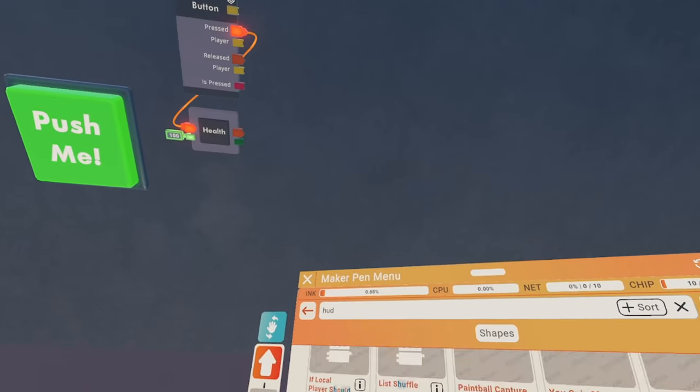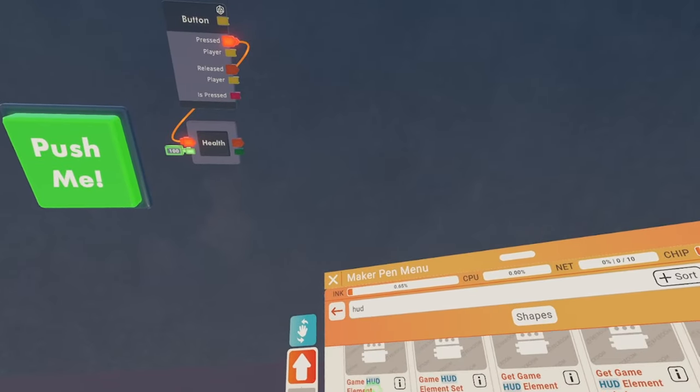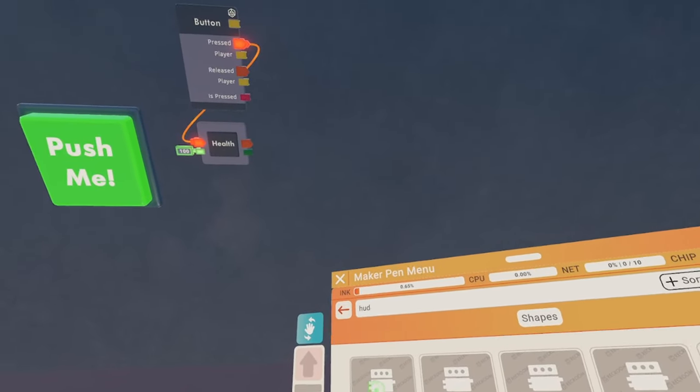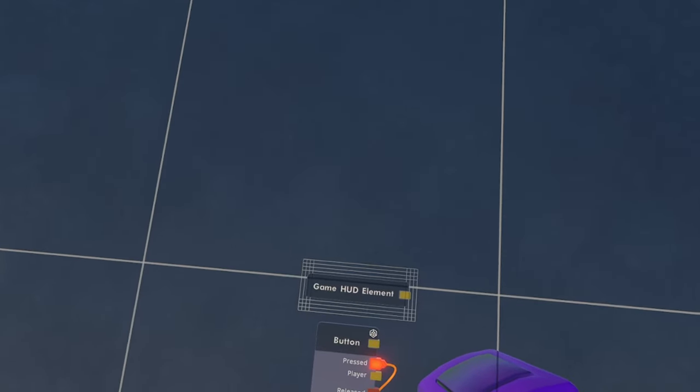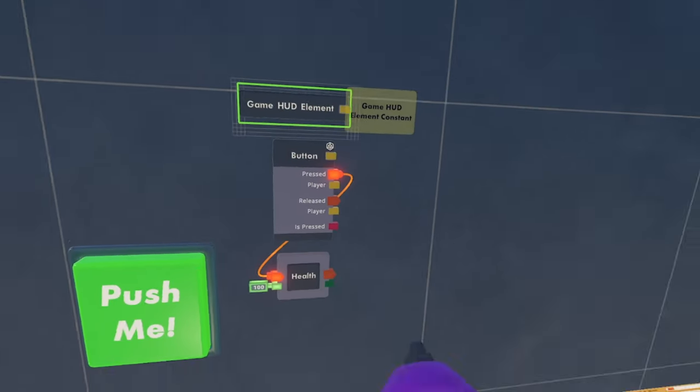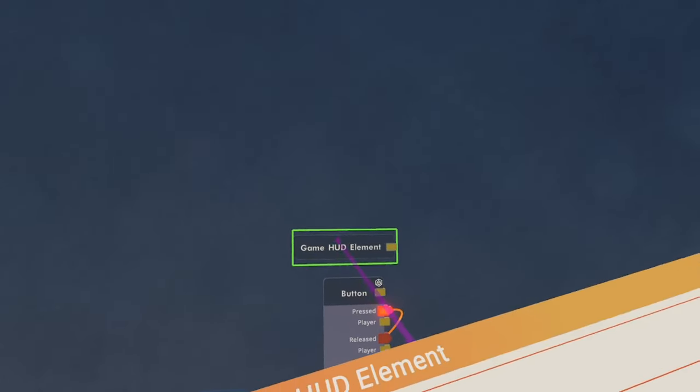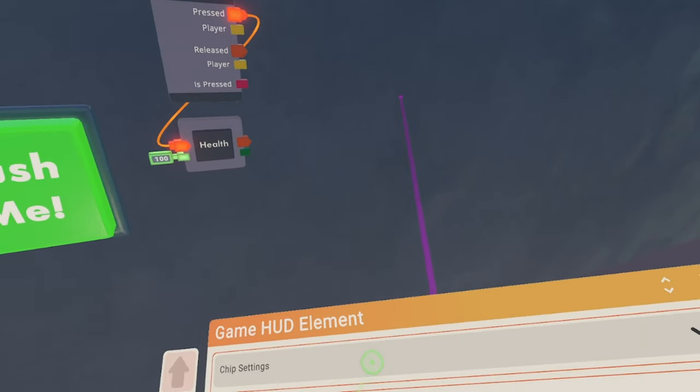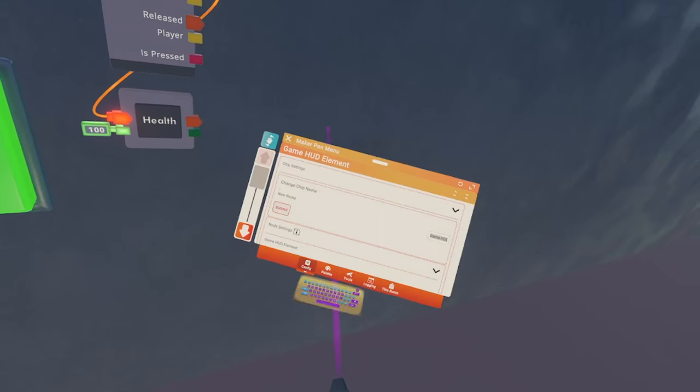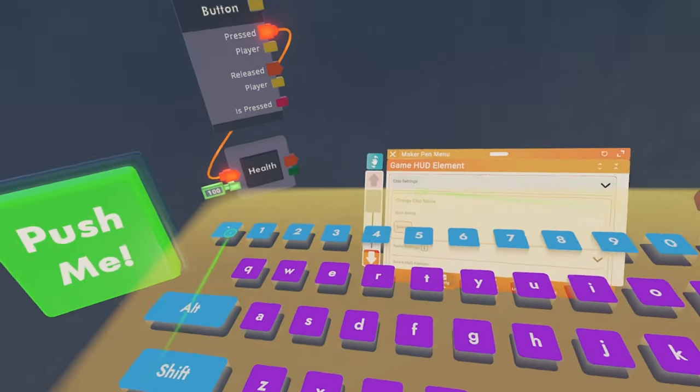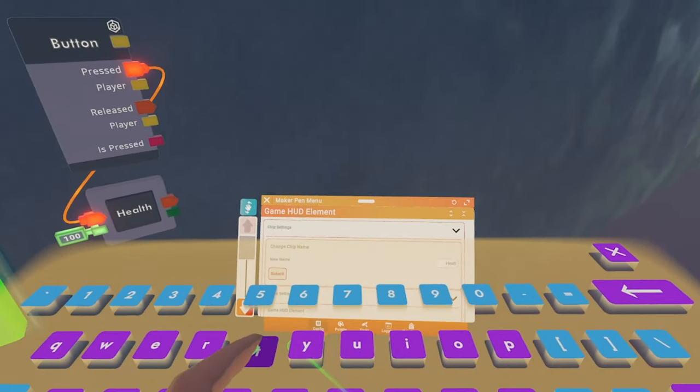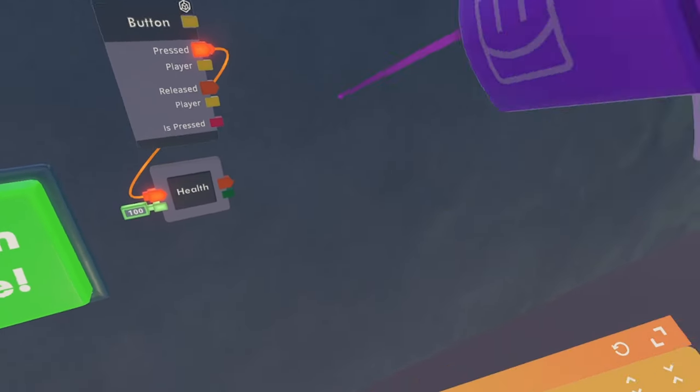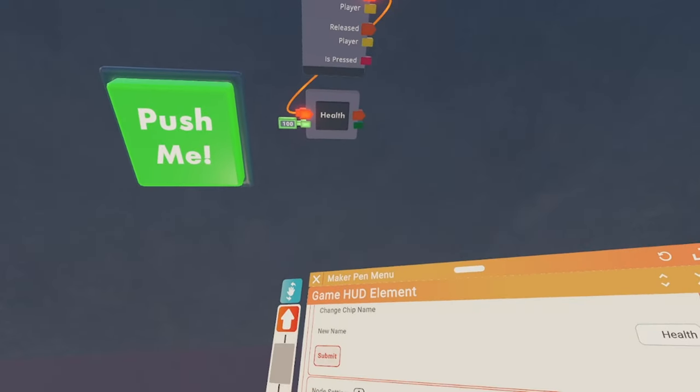What we're going to want to get from the Maker Pen Palette right now is the chip called GameHud Element Constant. We're just going to pull that out here and place that down. And then we are going to configure it. So what we want to do here is first change the name to something like health. Submit that. Make sure you submit that or it's not going to change.